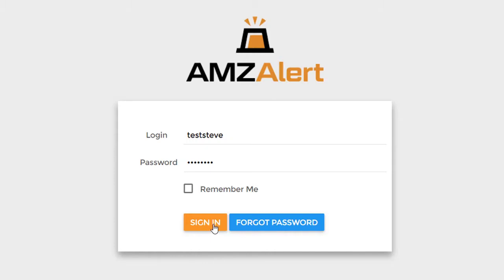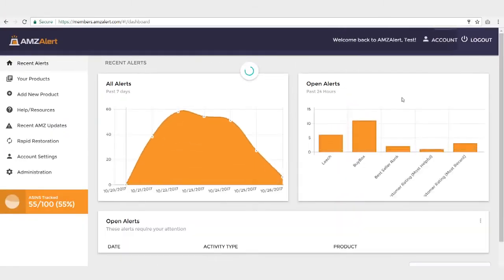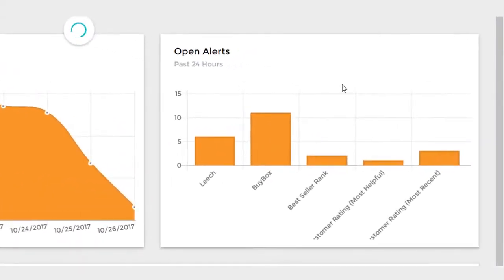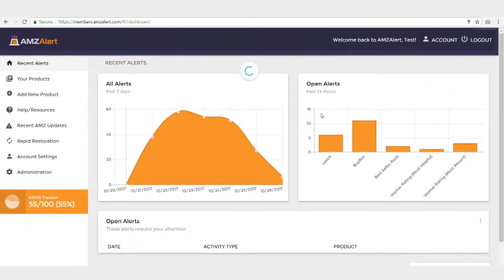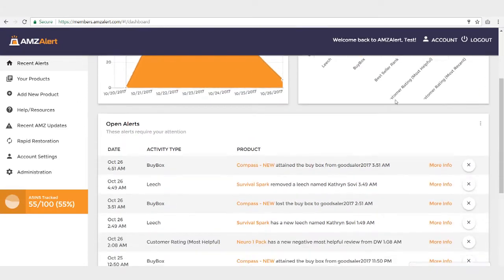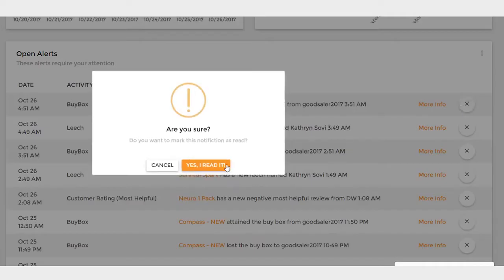First off, I'm going to log into AMZ Alert. When you log in, you're going to see a dashboard that has some charts and graphs, and it's going to show you what alerts you've gotten the past seven days and the past 24 hours. If I scroll down here, you're going to see any alerts that require any action on your part. And if you need to do anything with the alert, you can clear it out just by hitting the X button here.